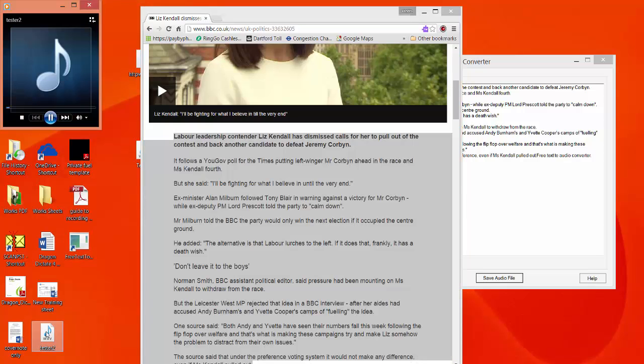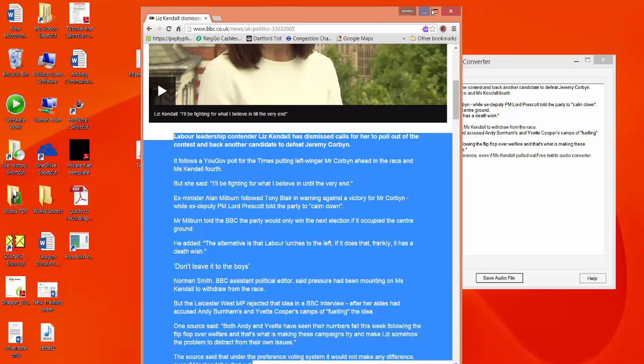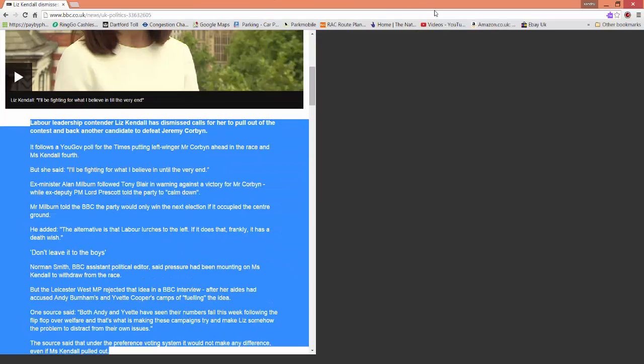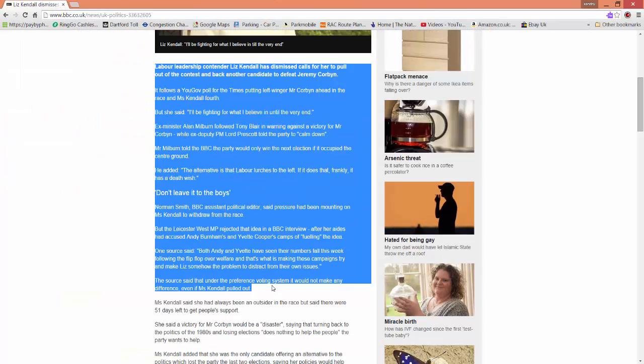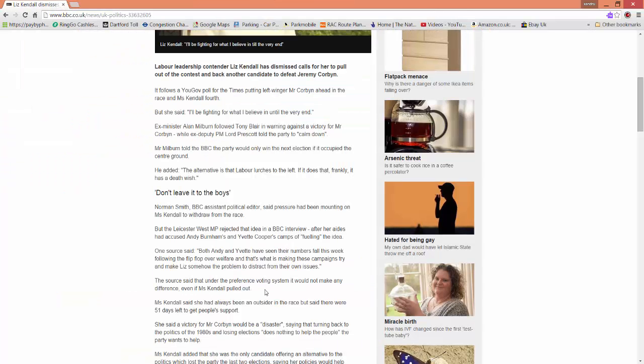To tester 2... 'Labour leadership contender Liz Kendall has dismissed calls...' That's easy to do and you can upload it to your iPod or your phone. And it's great when you're on the move. Totally free, I'll leave the link. Thanks for watching.